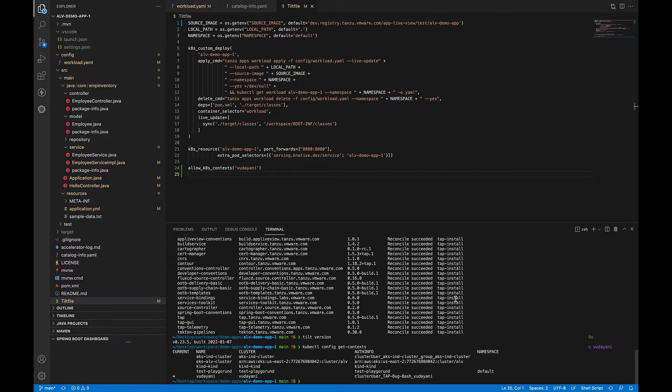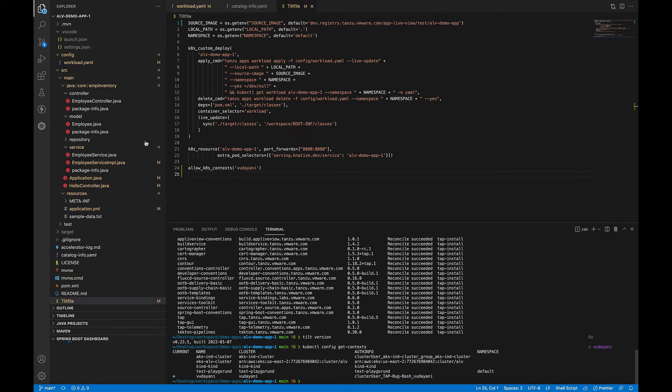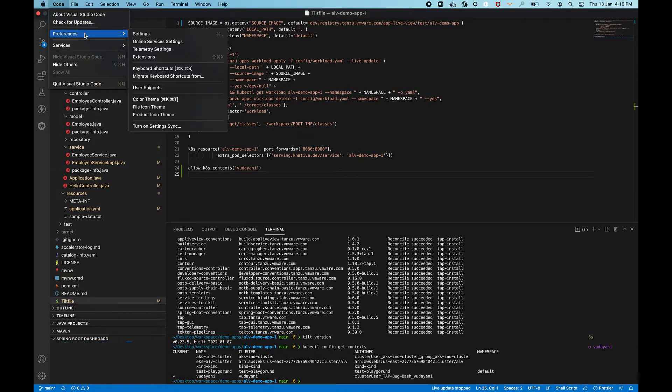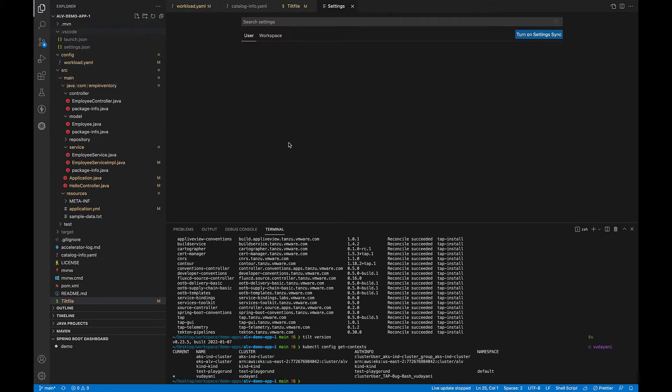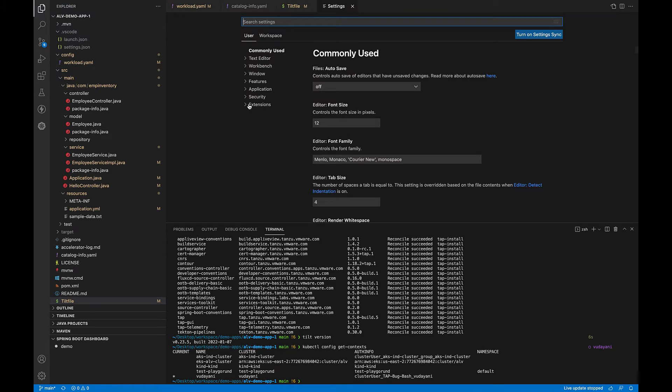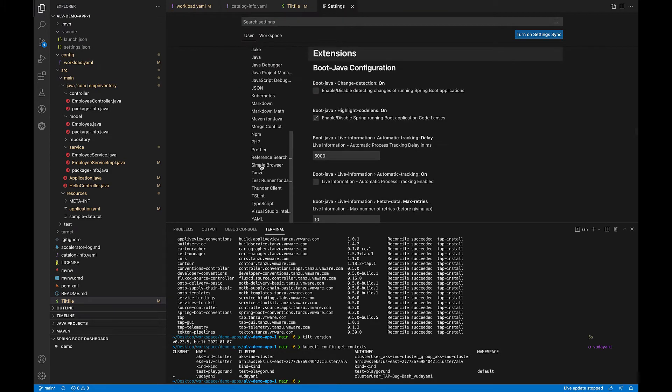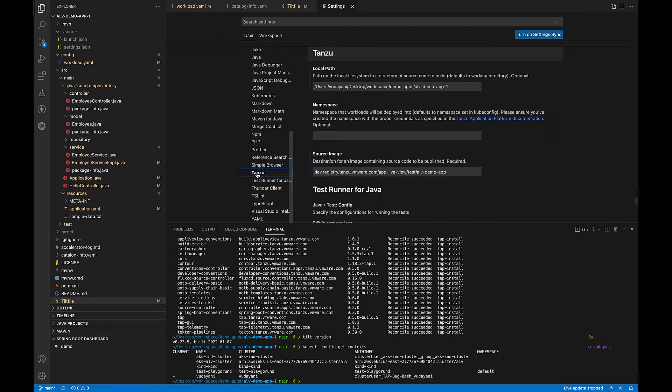Now, let's go and configure the extension for VS Code. But before doing that, ensure that you are targeting the correct cluster. And then go to Preferences, Settings, and under Extensions, you will now be able to see the Tanzu extension. Let's go and configure some parameters here.